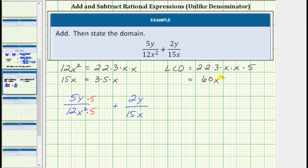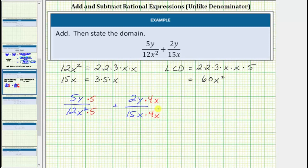Now looking at the second fraction, to write an equivalent fraction with the denominator of 60x squared, we need to multiply the numerator and denominator by 4x, because 15x times 4x equals 60x squared.